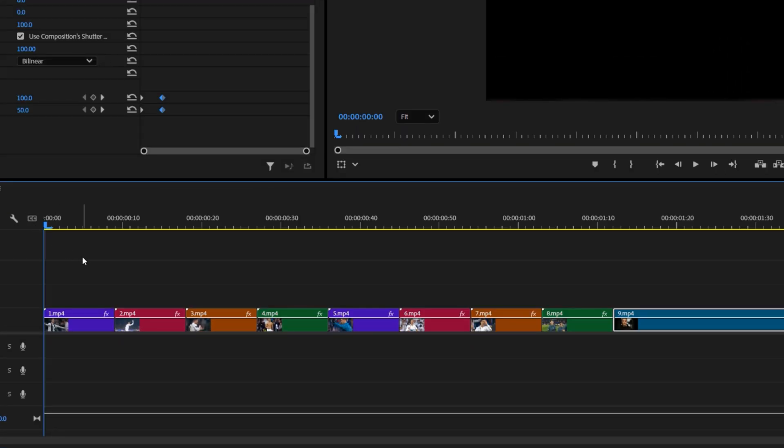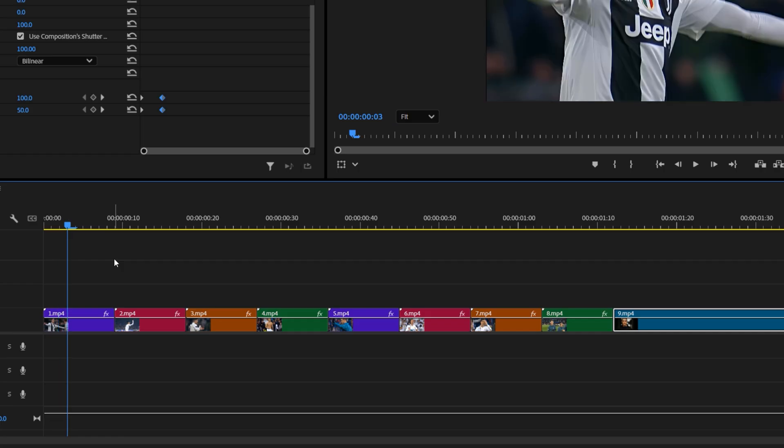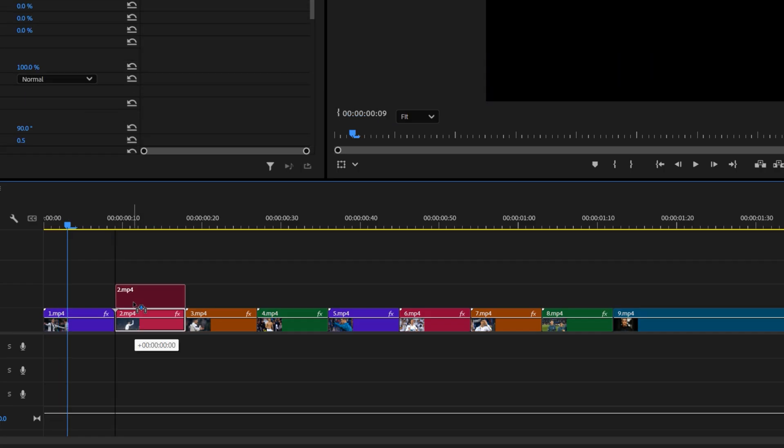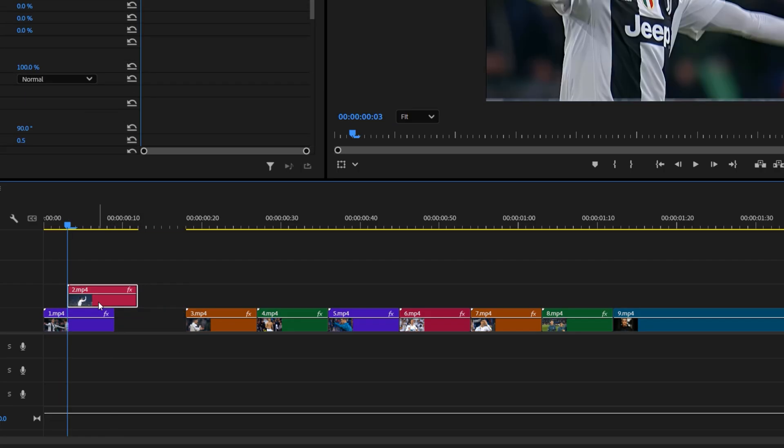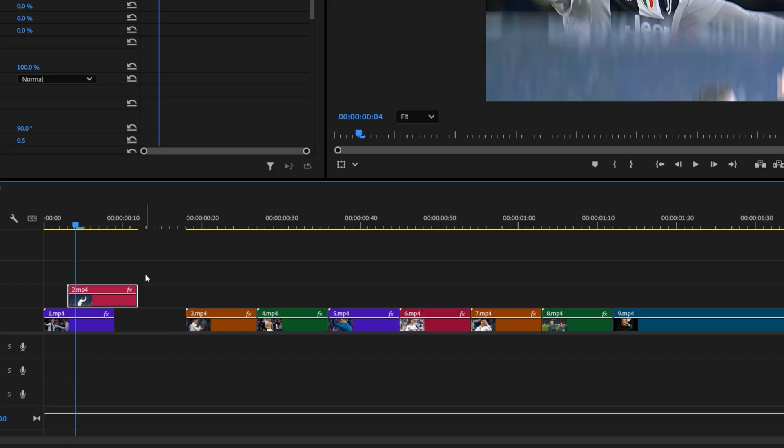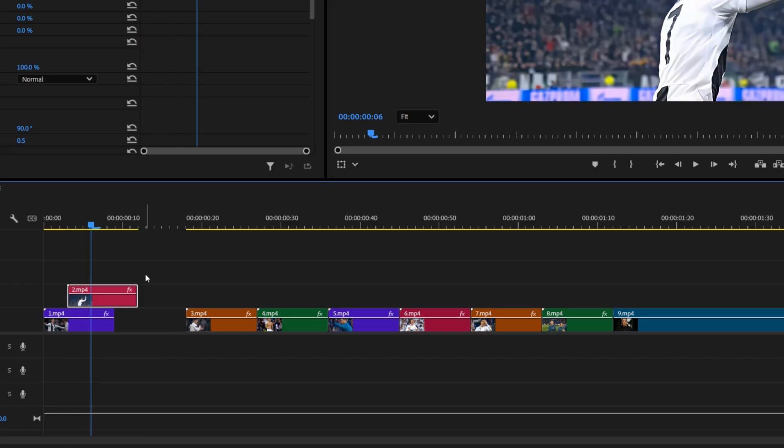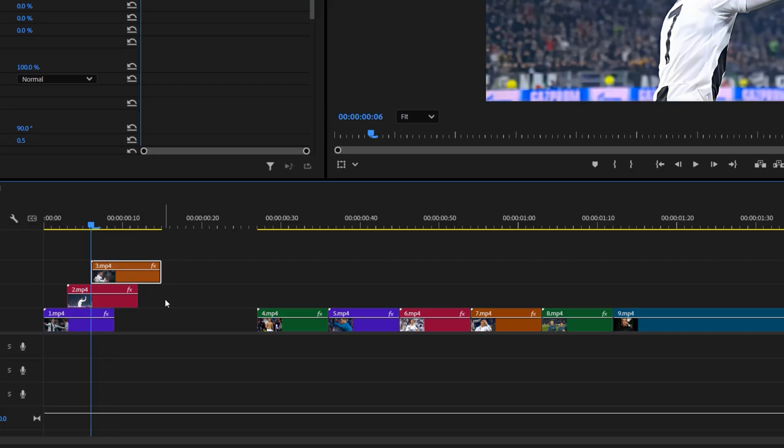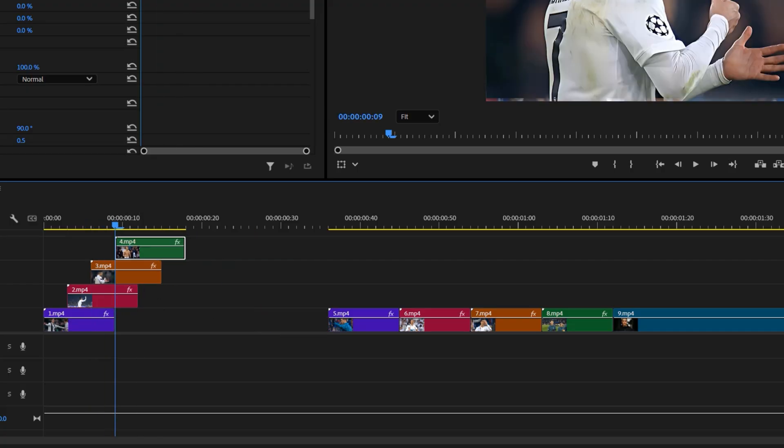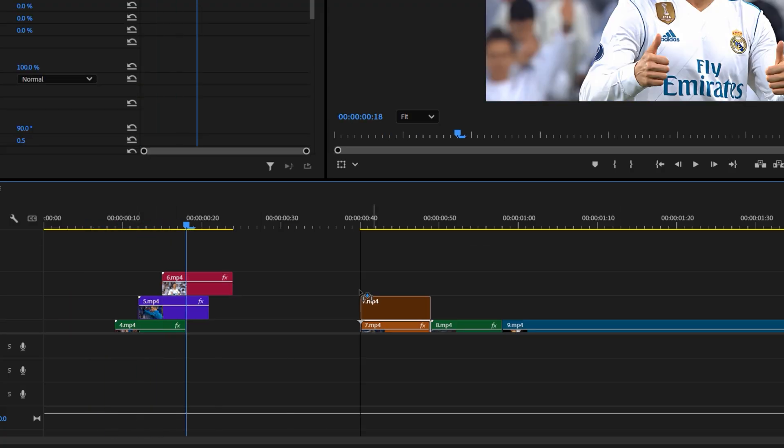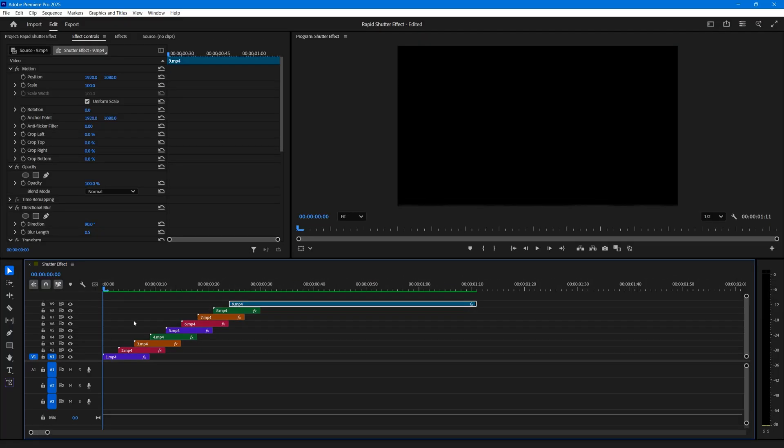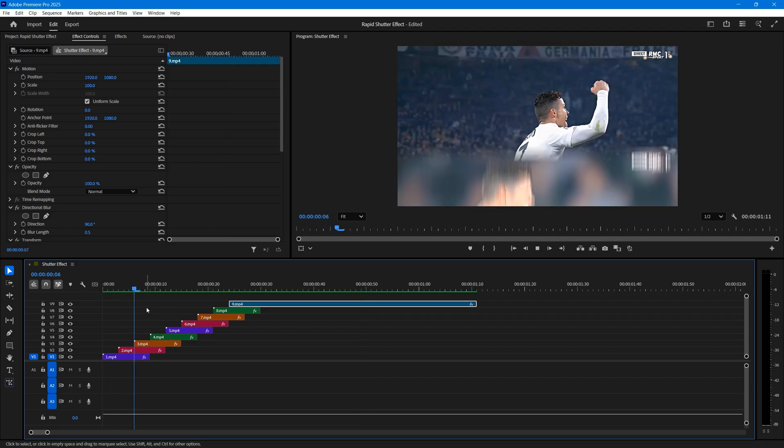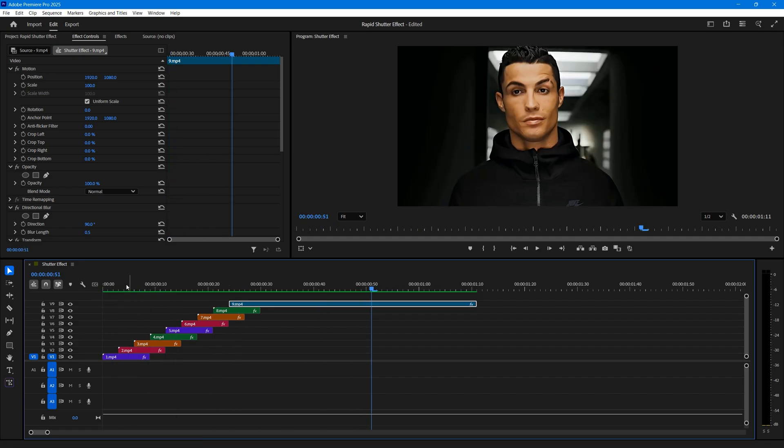Now, move the time indicator back to the start of the first video clip. Move it forward three frames, then move the second video clip to the second track on the timeline and overlap it with the first clip at this position. Again, move the time indicator three frames forward, then move the third video clip to the third track and overlap it the same way. Repeat this process for all the video clips. This layering will create that smooth, rapid shutter effect.